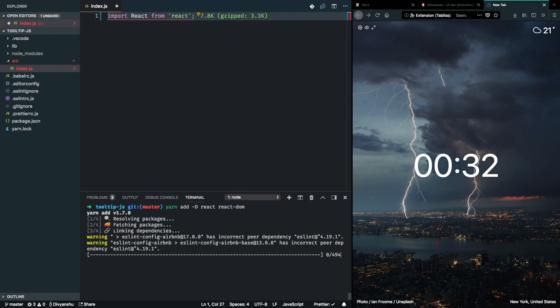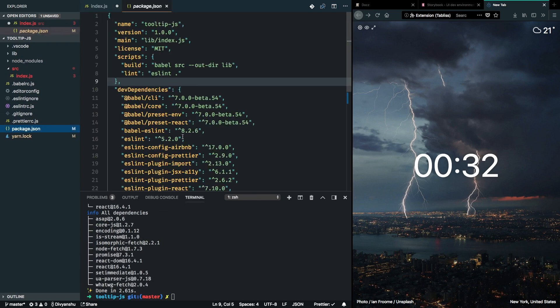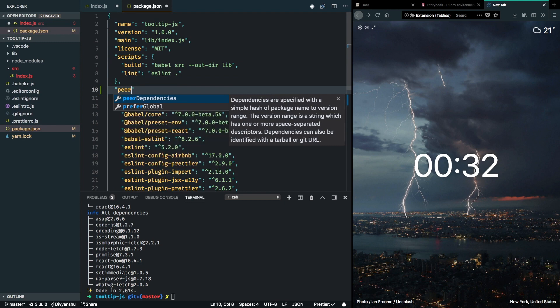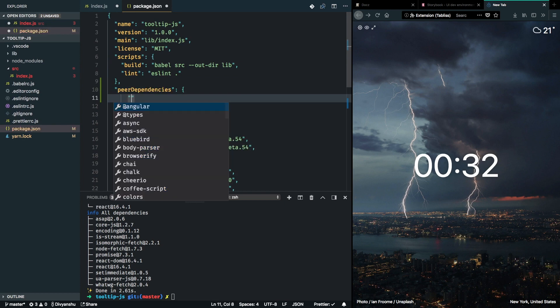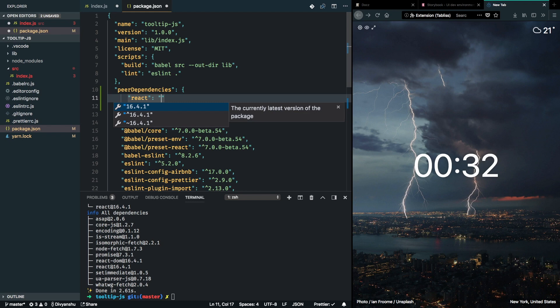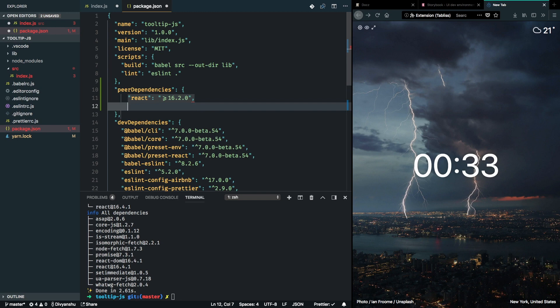So, I also want to make sure that anybody using this project must have React and React DOM installed if they are using this library. So, we can do that by specifying the peer dependency of the library. And I am going to go ahead and add React and React DOM in here. So, since we are going to use React portals which were introduced in React 16.2.0, we need to make sure that anybody using this library should have React, at least React 16.2.0 installed in their project. So, I am going to go ahead and add React 16.2.0 and above as the peer dependency and same for React DOM.